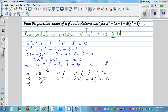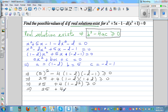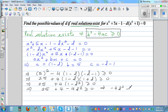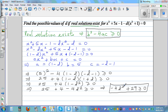This simplifies to 25 plus 4 times (1 minus d squared) greater than or equal to 0. Expanding further: 25 plus 4 minus 4d squared is greater than or equal to 0, which gives minus 4d squared plus 29 is greater than or equal to 0. This is straightforward algebraic manipulation.